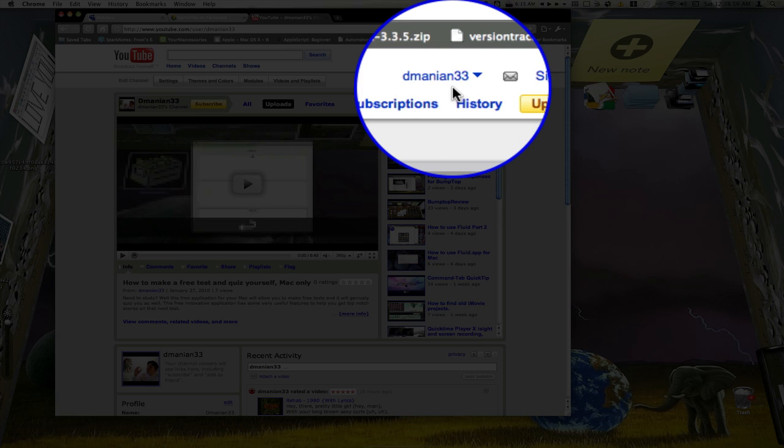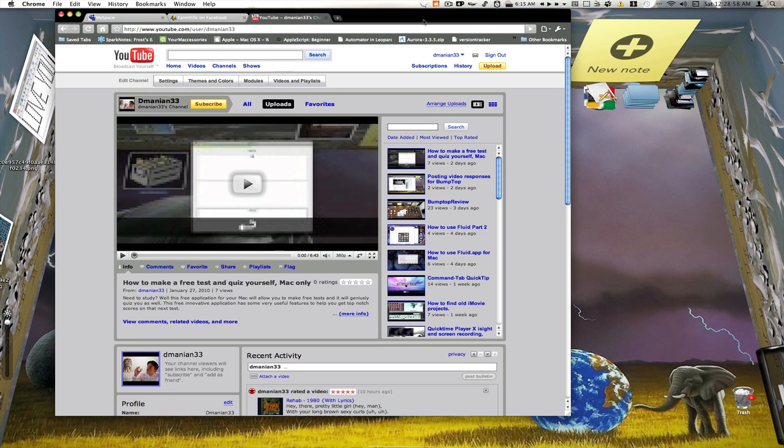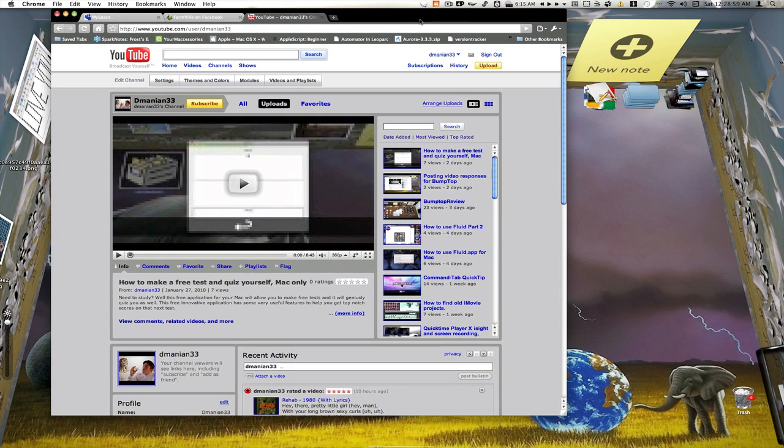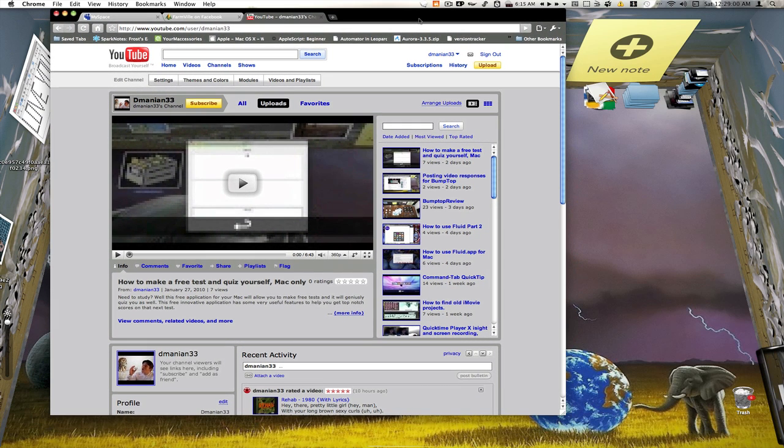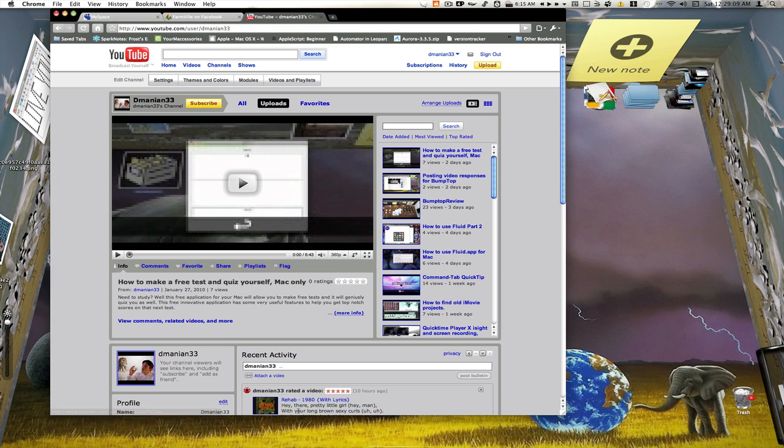I have two MySpaces, I have two Facebooks and I have two YouTubes. I want to run those in Google Chrome. I don't want to have to open up a new web browser to do this. How do I do it? Well it's simple. Here's a feature I'm sure you all know about in Google Chrome but this is how you do it.